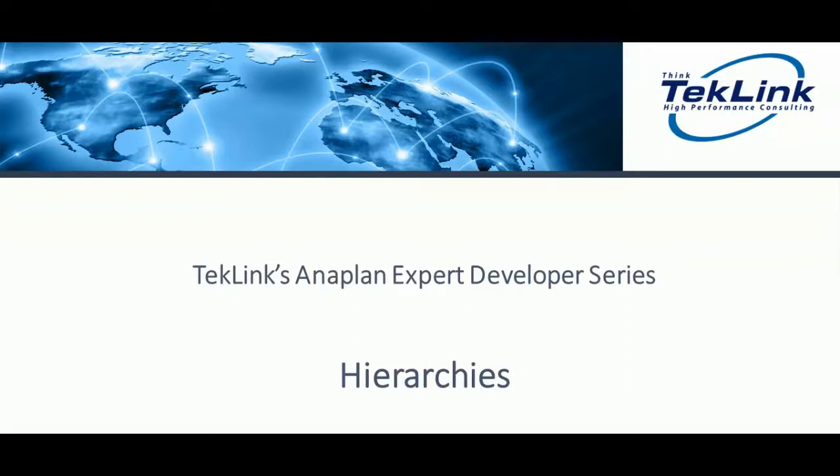Hello and welcome to the TechLink and Applied Technical series video on hierarchies. My name is Sahil Ayer and I will be showcasing the different methodologies for creating and maintaining hierarchies.